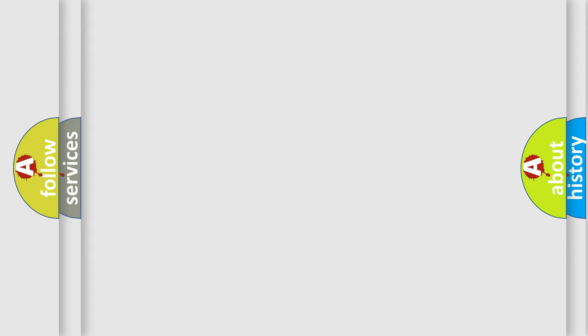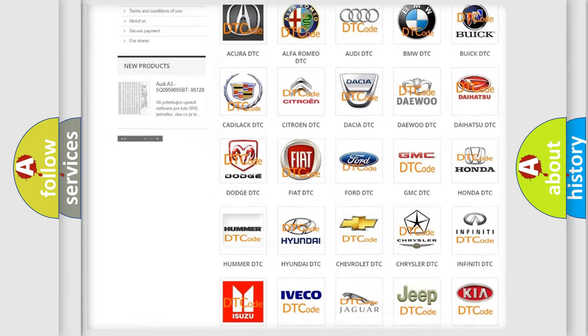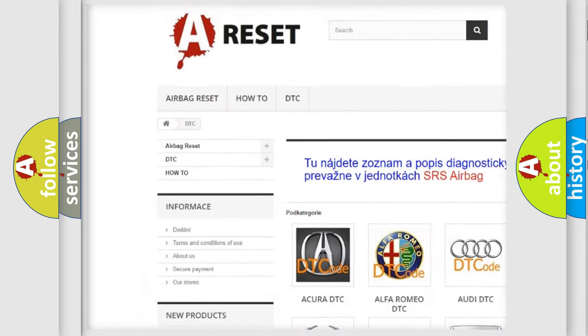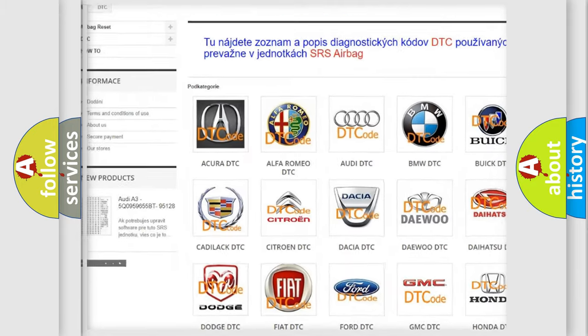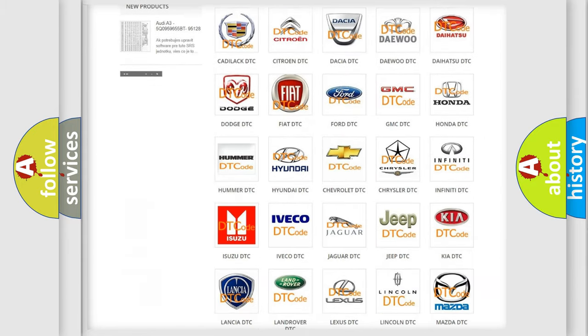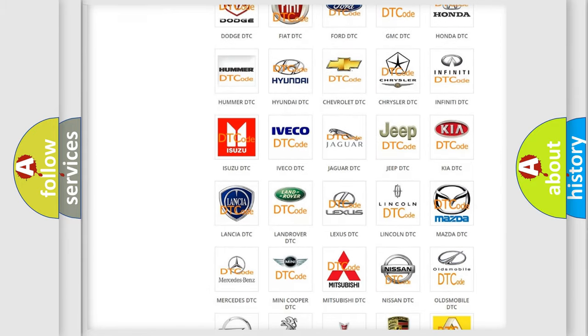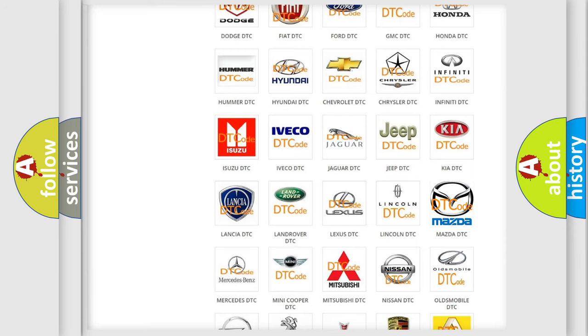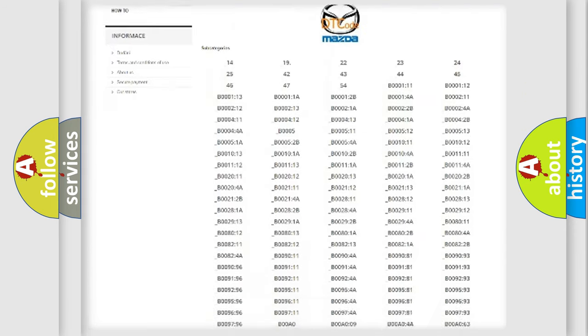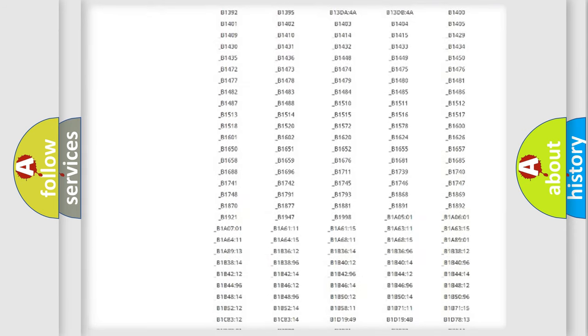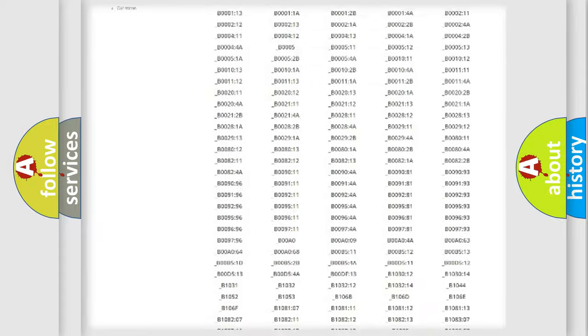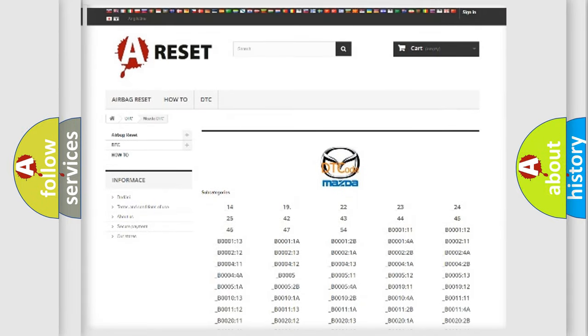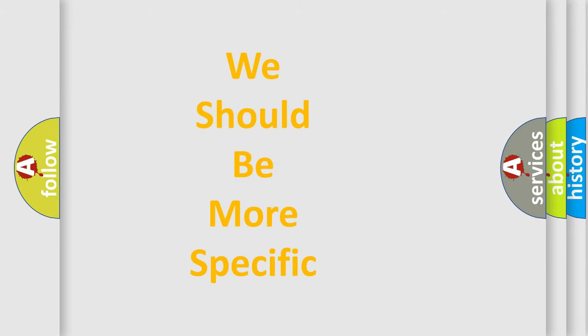Our website airbagreset.sk produces useful videos for you. You do not have to go through the OBD2 protocol anymore to know how to troubleshoot any car breakdown. You will find all the diagnostic codes that can be diagnosed in Mazda vehicles and many other useful things. The following demonstration will help you look into the world of software for car control units.